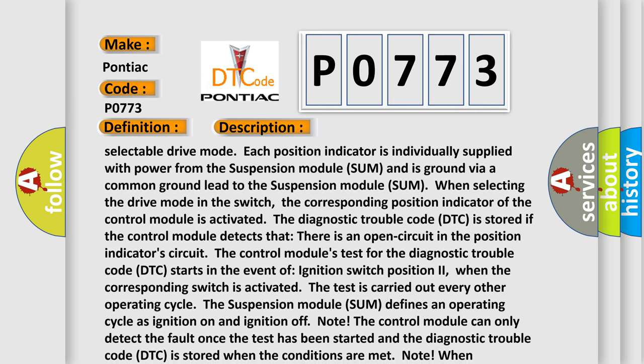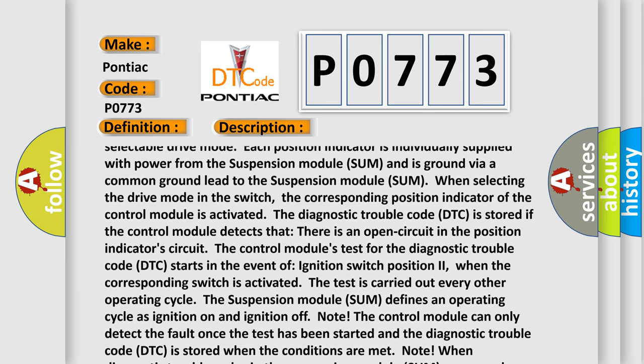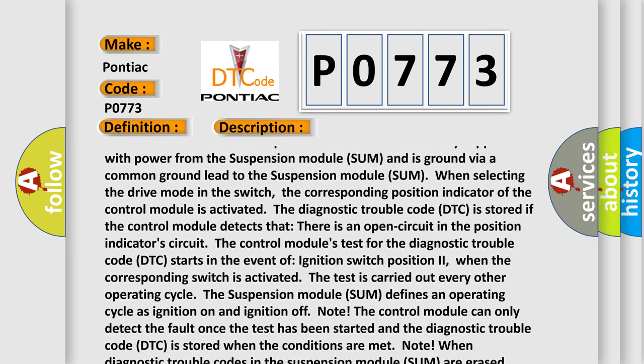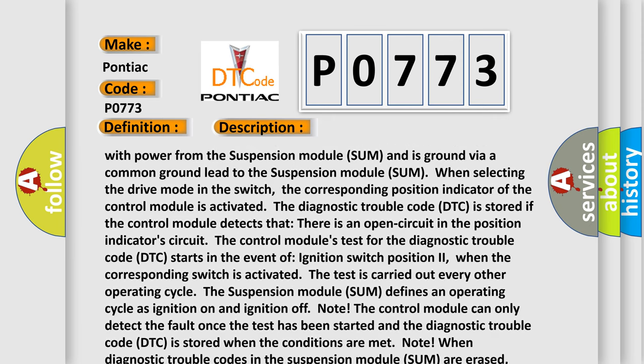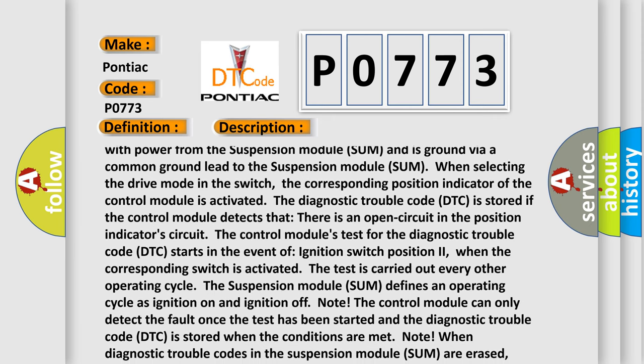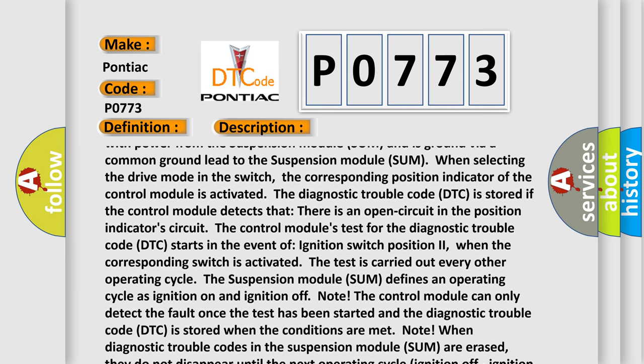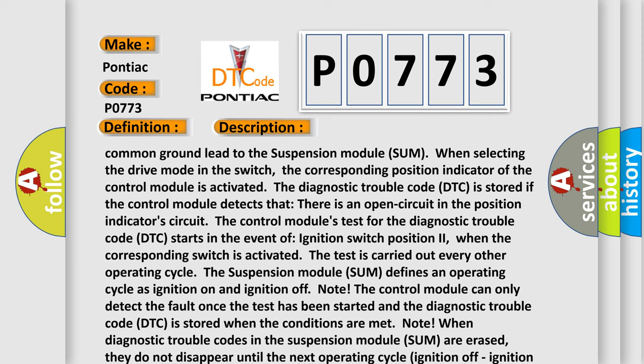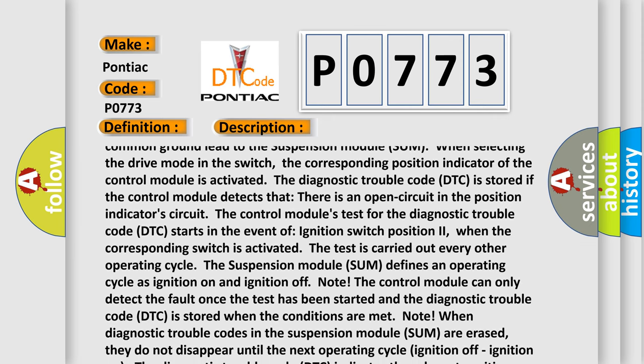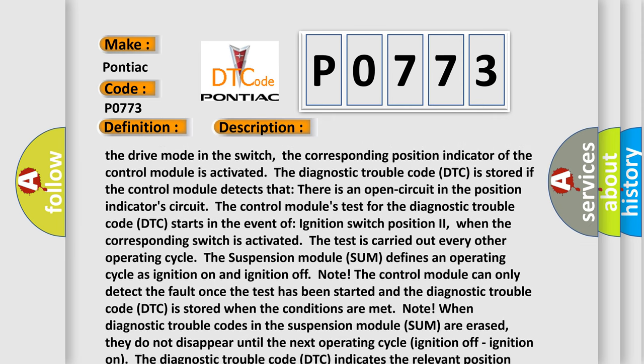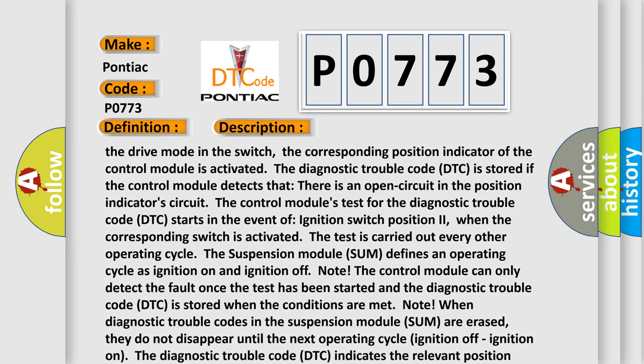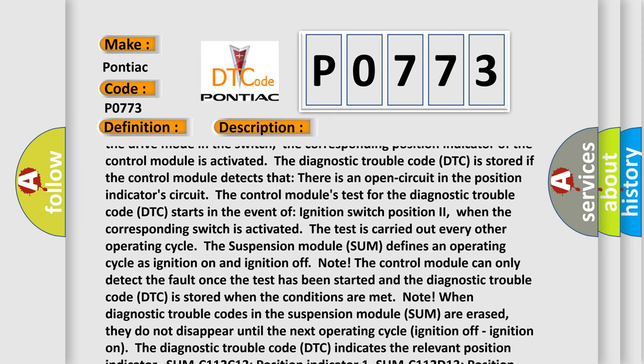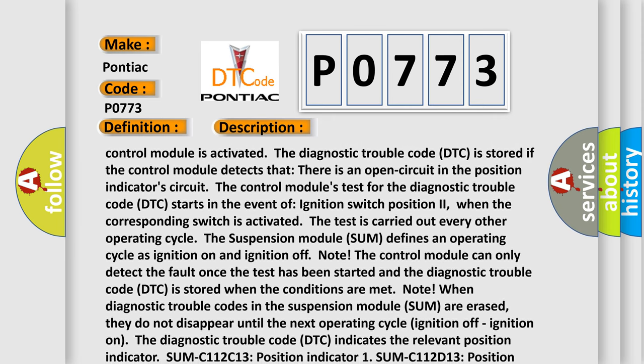The diagnostic trouble code DTC is stored if the control module detects that there is an open circuit in the position indicators circuit. The control module's test for the diagnostic trouble code DTC starts in the event of ignition switch position two when the corresponding switch is activated. The test is carried out every other operating cycle.